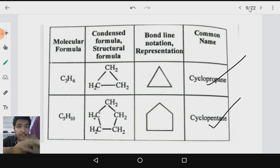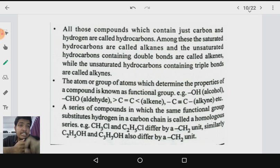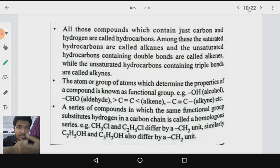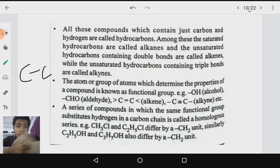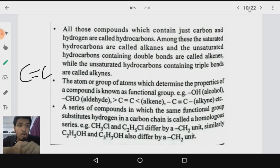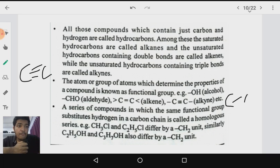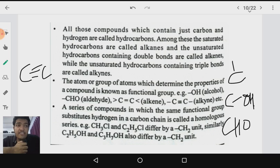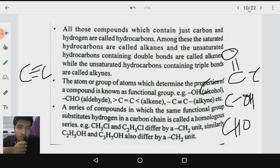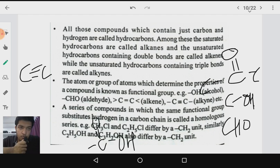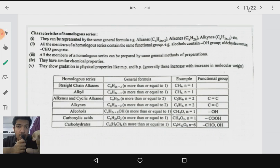Now let us talk about alkanes, alkenes, alkynes, and functional groups. Alkanes are saturated compounds bonded by carbon-carbon single bonds only. If a double bond is present, the compound is called an alkene; if a triple bond is present, it is called an alkyne. If the compound has an –OH functional group it is an alcohol; if it has a –CHO group it is an aldehyde; if it has a C=O group between two carbons it is a ketone; and if it has a –COOH group it is a carboxylic acid.